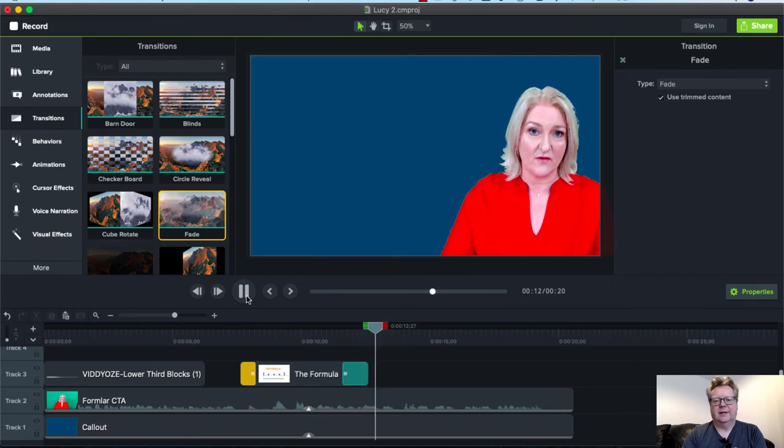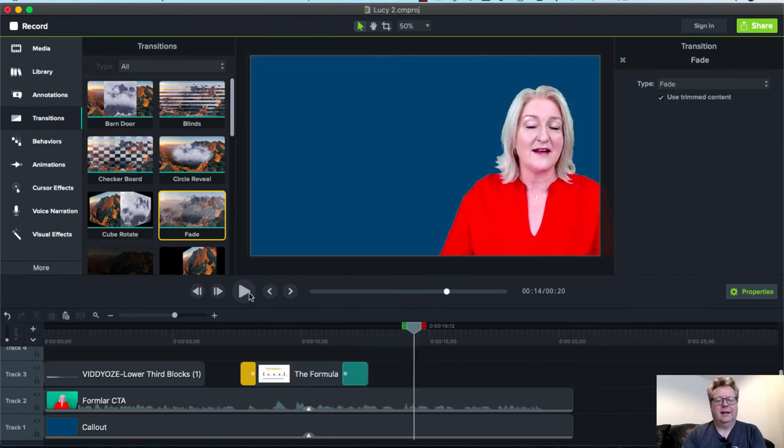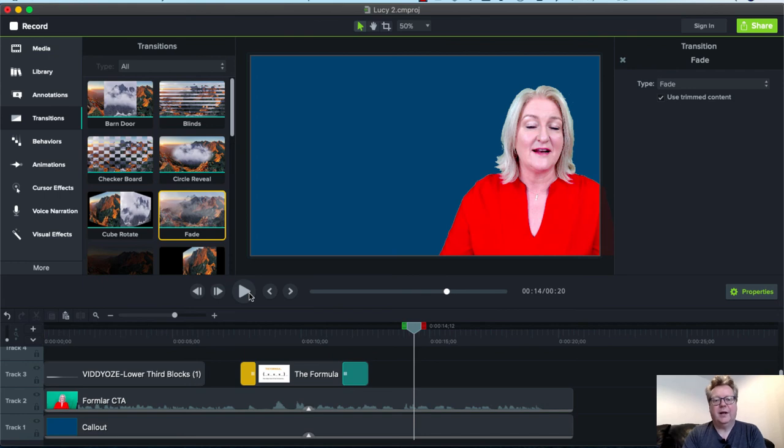That is a very quick example of how we go from that to this. When you're all done, hit share, download it, and you're good to go.